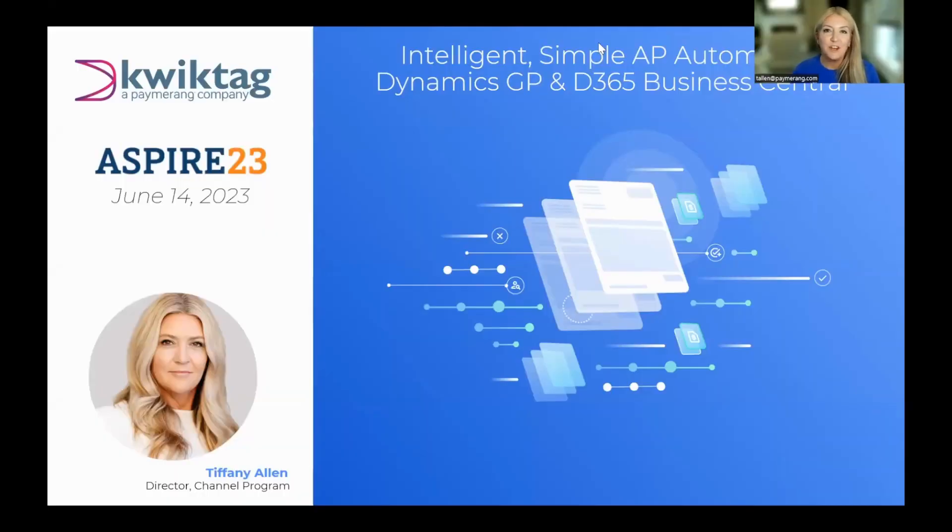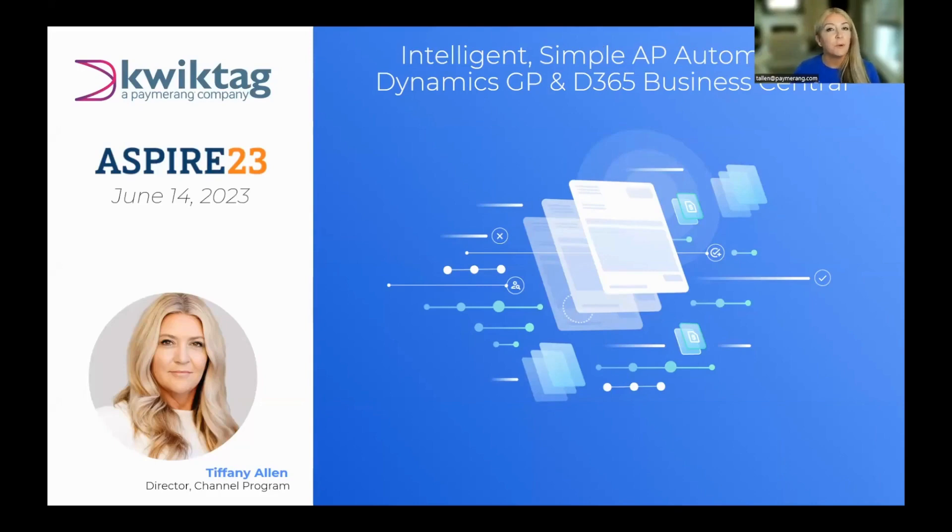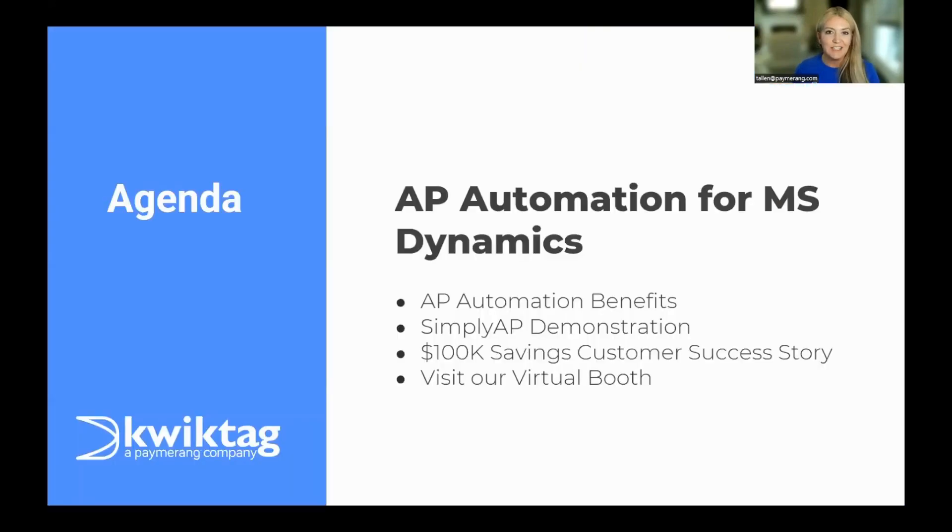Hi, Tiffany Allen here from QuickTag. Today I'm going to cover intelligent AP automation for both Dynamics GP and D365 Business Central. Let's get into it.